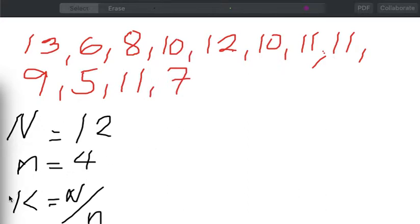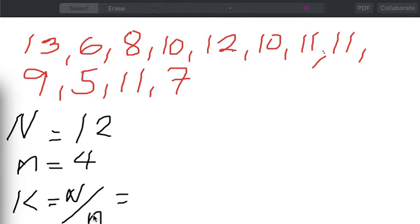What we need to do first is to compute for our sampling interval, and that is denoted by letter K. That is given by dividing our population size by our sample size, which is small n. So from our given example, we will compute for the value of K. K will be equal to 12 divided by 4, and that gives us a sampling interval equal to 3.